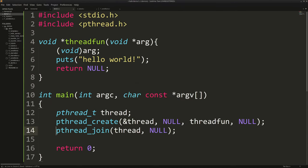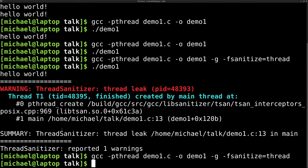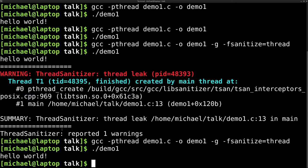Once we solve the bug, recompile, and run again — nothing happens and we just get our normal hello world. Thread sanitizer shuts up because thread sanitizer is happy.